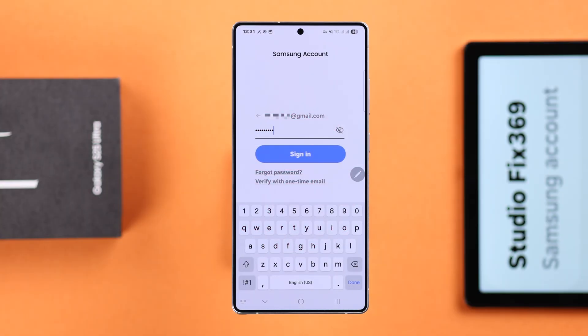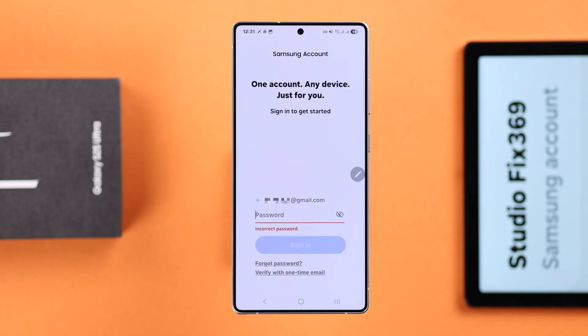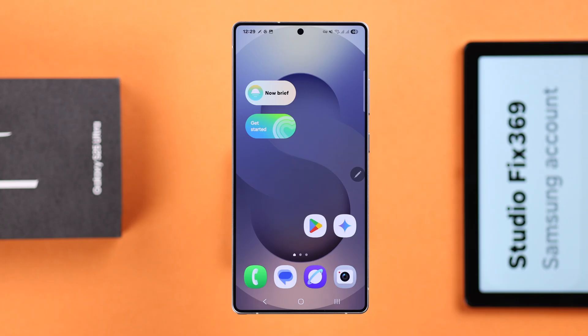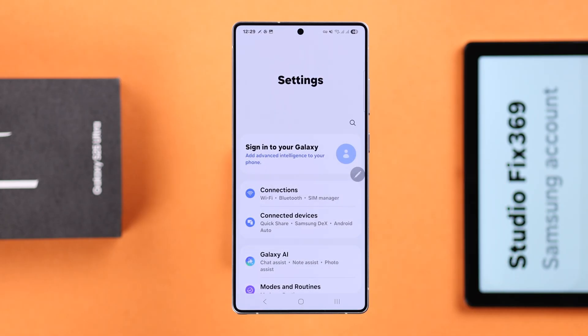First of all, when you're putting in the wrong password, right from there you can tap on 'Forgot Password.' Or if you've already left that section, don't worry — just open up Settings.